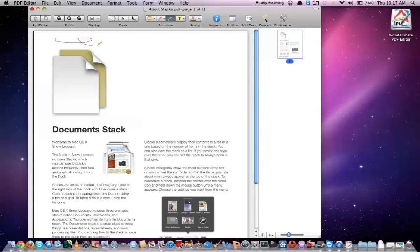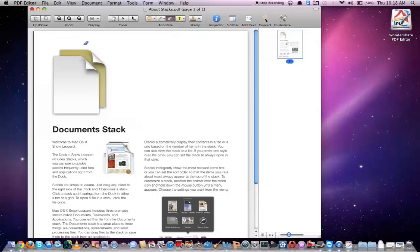Up here we have our pencil tool. If we click on this we can go ahead and draw on our document. If we click the arrow to the left of that we also have an eraser tool, so we can use it to erase any of the pen markings on our PDF document.